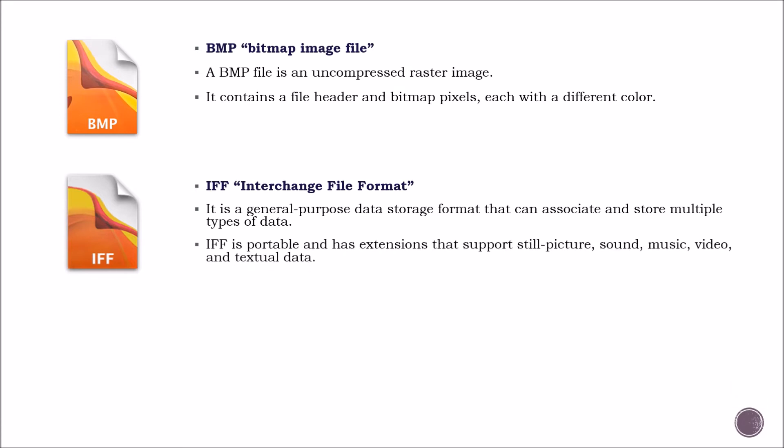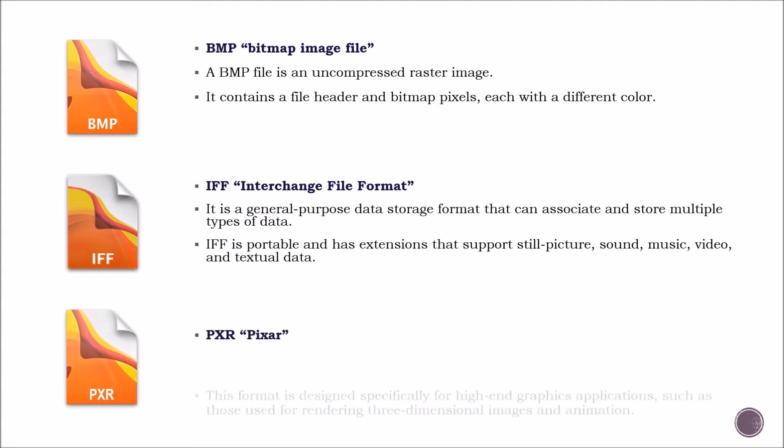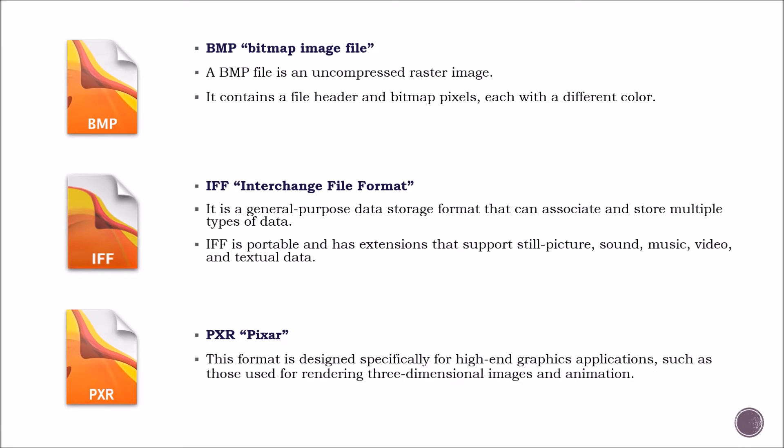IFF is portable and has extensions that support still pictures, sound, music, video, and textual data. PIXAR. This format is designed especially for high-end graphics applications, such as those used for rendering three-dimensional images and animations.